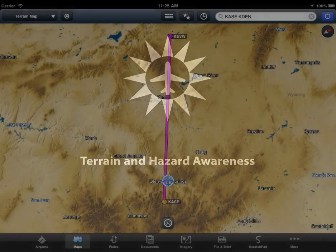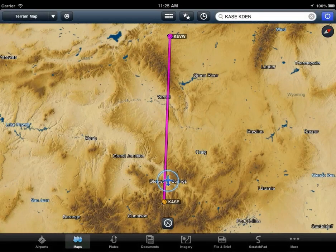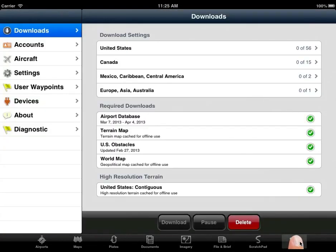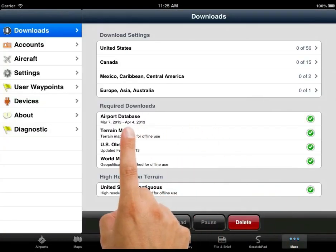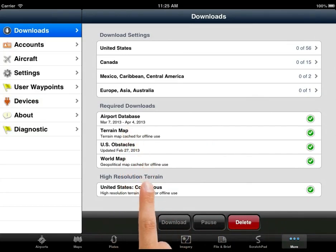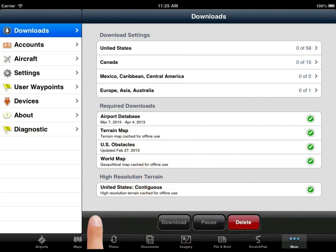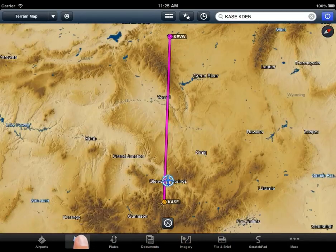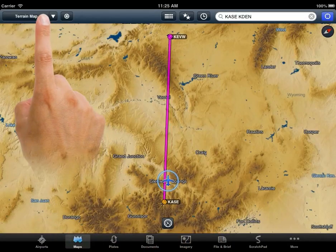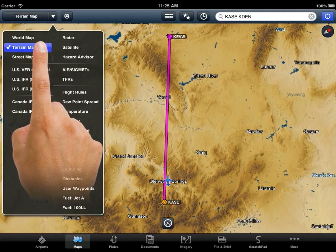Let's start by taking a look at the new Terrain Map and Hazard Awareness. With the latest update to ForeFlight Mobile comes the ability to download and cache a worldwide terrain map, giving you a detailed picture of terrain. The terrain map is accessed here with all the other base maps.